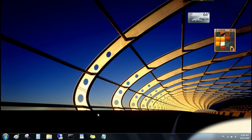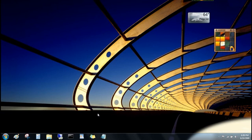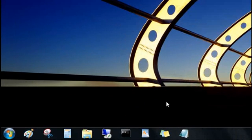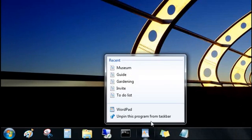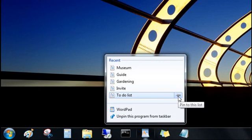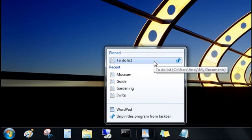But maybe the best thing about Jump Lists is that you can pin your favorite items to them. To pin this to-do list that I update every day, I'll open the jump list for the program, point to the file under Recent, and then click the push pin. Now it's pinned to the top, where I can get to it easily.